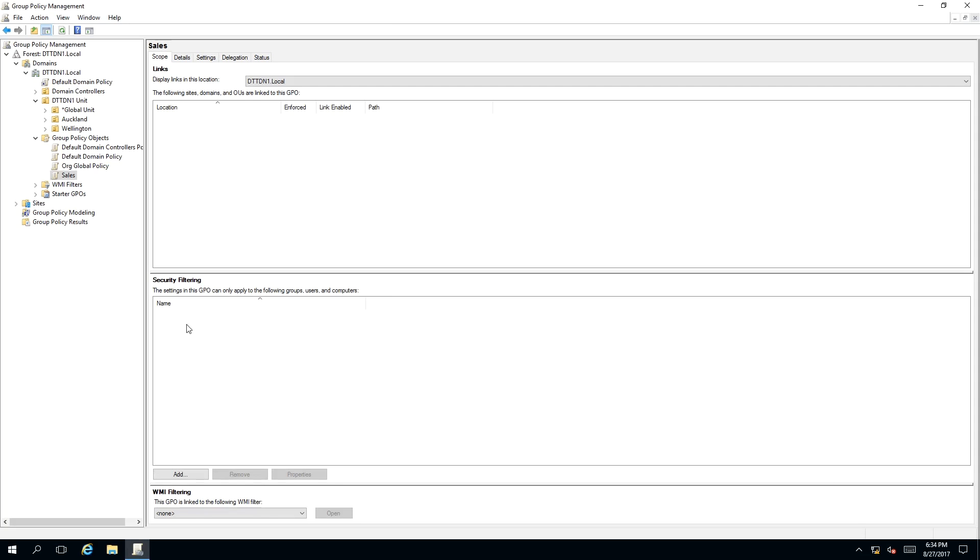As you can see, the authenticated user has disappeared. What I am going to do is add a group to the security filtering called Sales. To do this, click on the Add button.